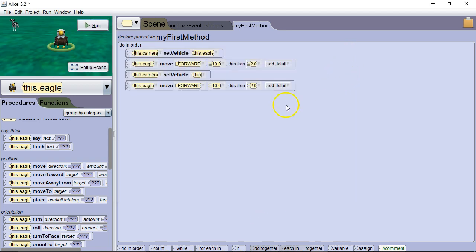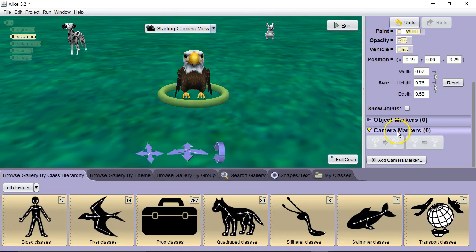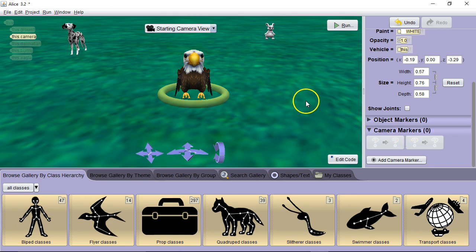So that's a look at some of the basic features of the camera controls. In a later lesson we're going to learn about camera markers. And those let us pre-define certain areas we can move the camera to.